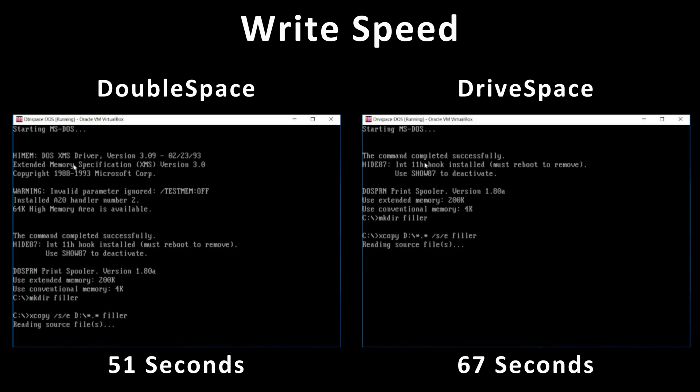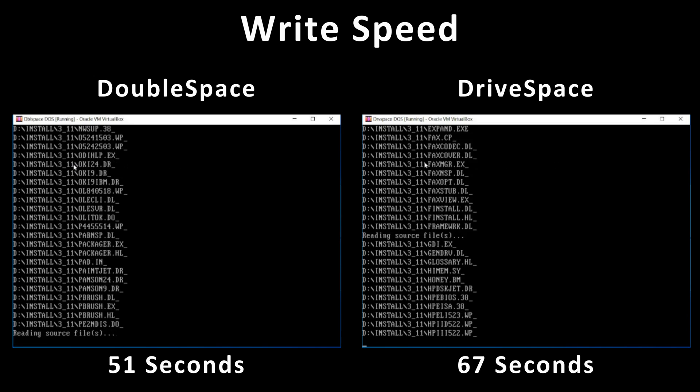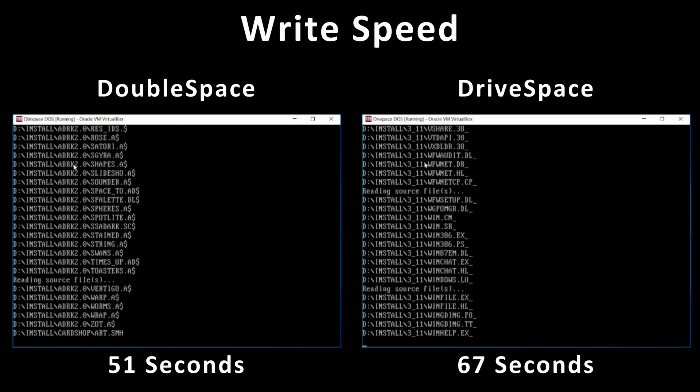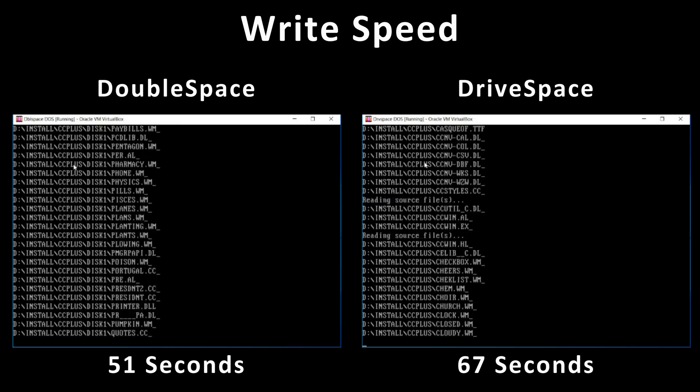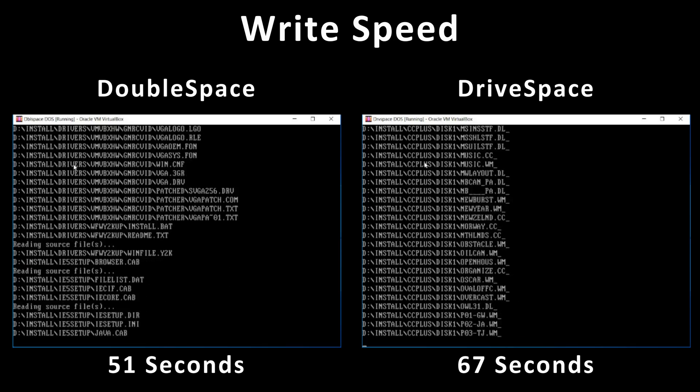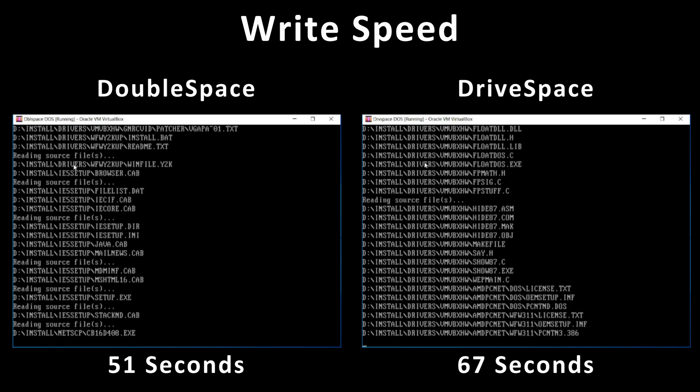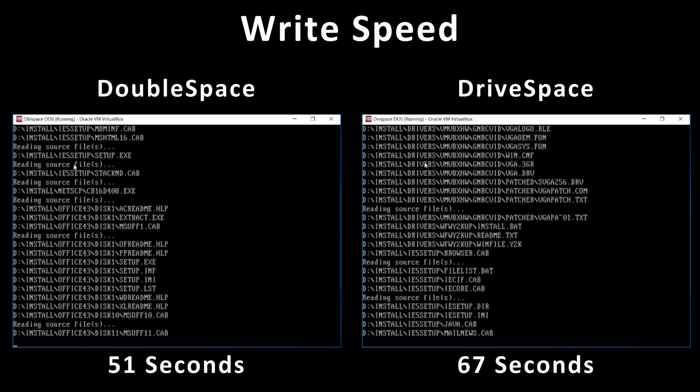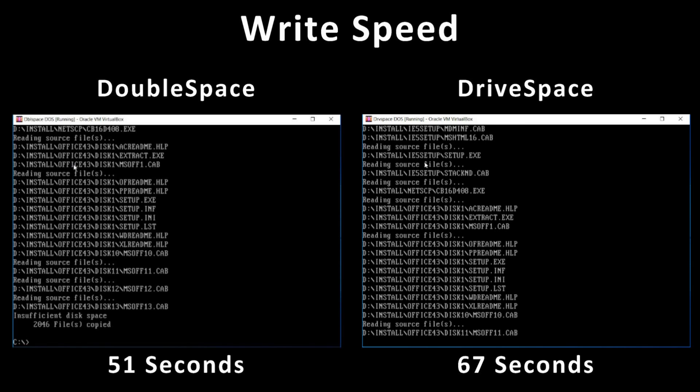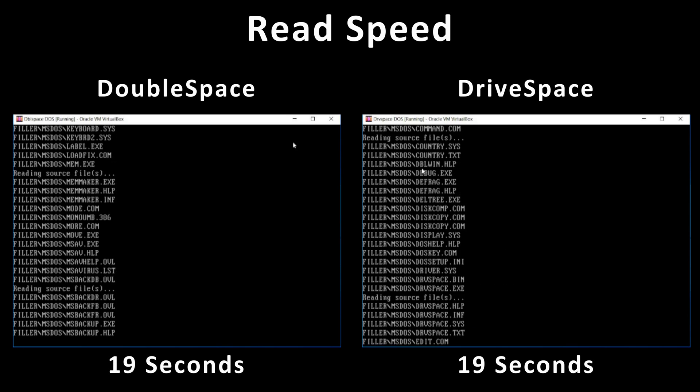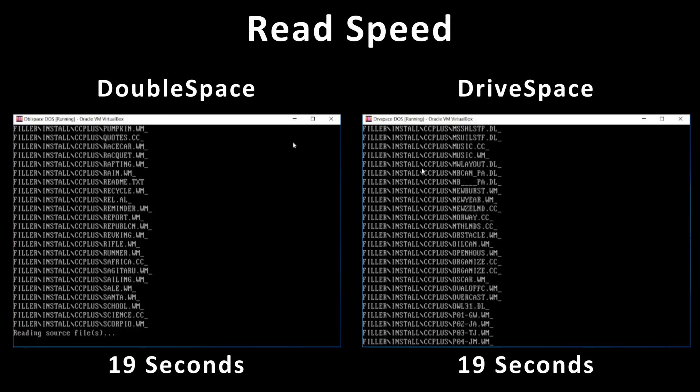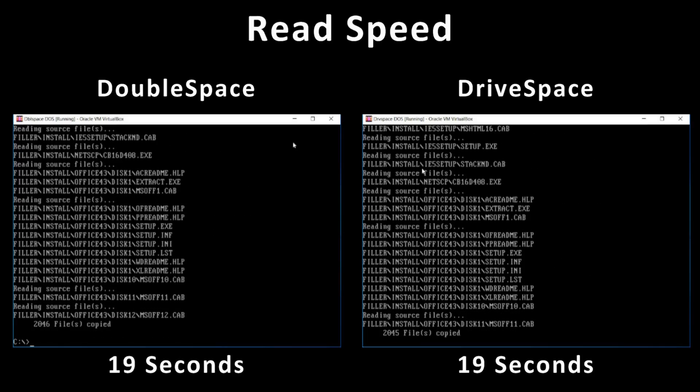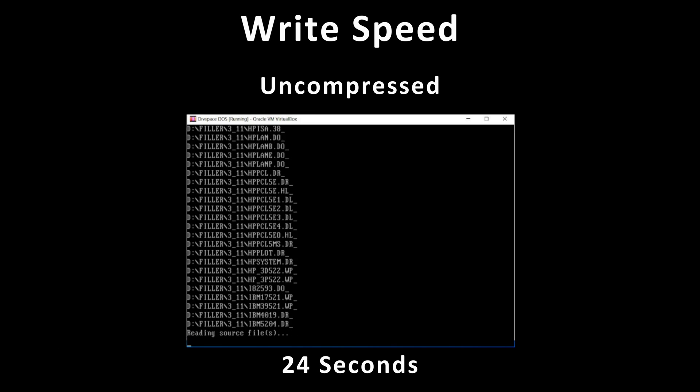So now let's have a look at performance. I'll start with write speed. I've copied about 130MB of installation data onto this volume, copying from another disk that is uncompressed. DoubleSpace completed in about 51 seconds, but DriveSpace took 67. Our trend for performance is continuing to track. However, for read speed, where I copied the same amount of data from this volume to another, faster, it was about 19 seconds.